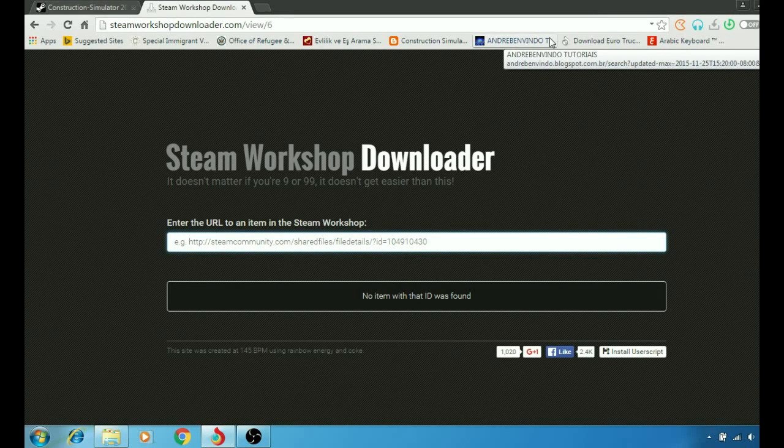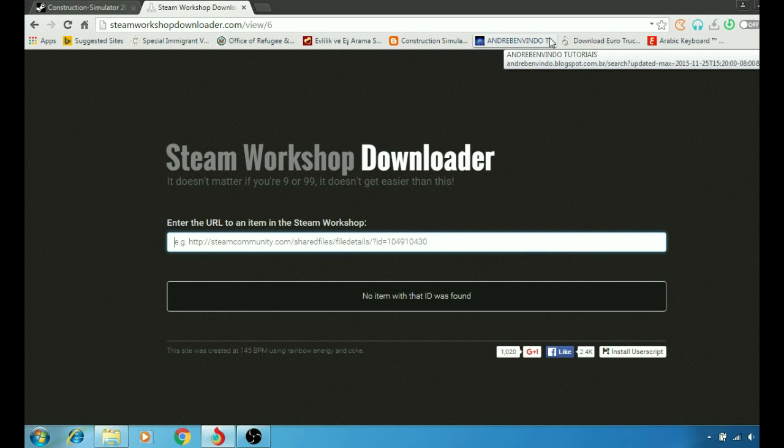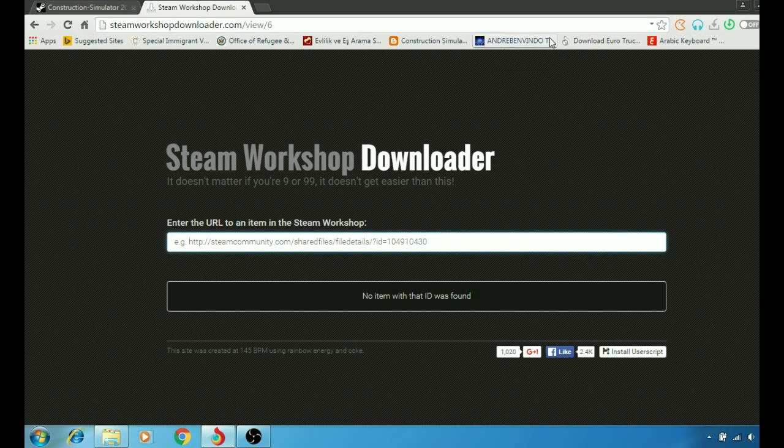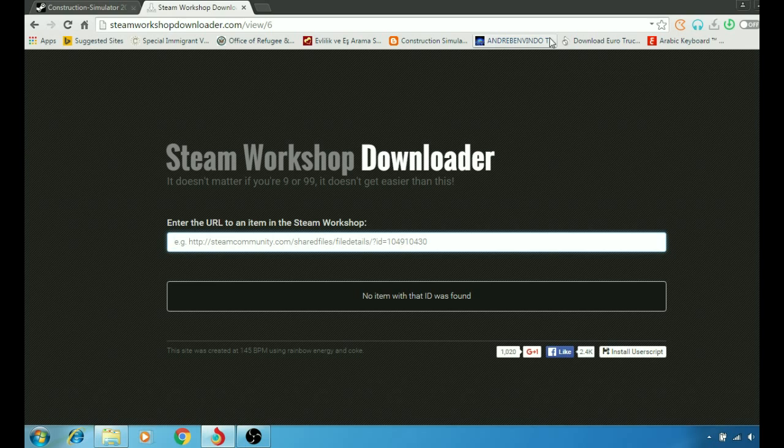What's up guys, Dude here back with another video. In today's video I'm going to be explaining to you guys how to download a game mod from Steam using a Steam Workshop Downloader.